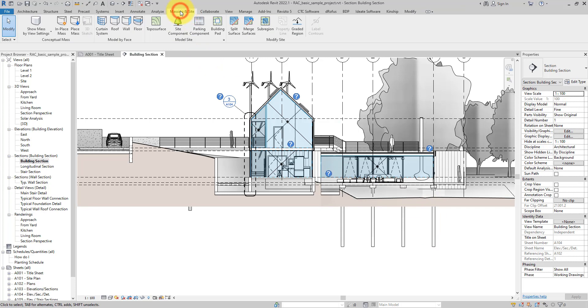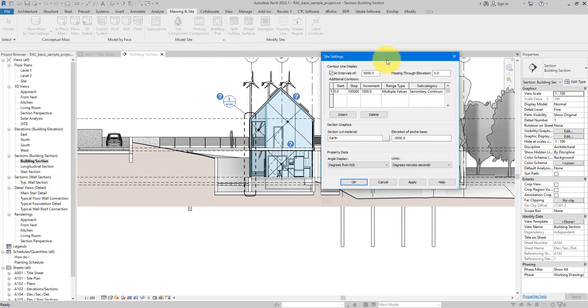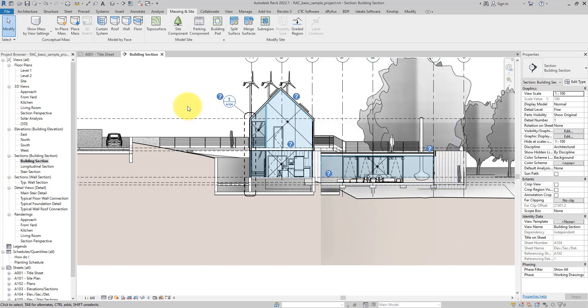Super easy to do as well. Just go to Massing and Site again and return to this Site Settings. Here you can see the elevation of the base is extended down by three meters. Let's triple this number to nine and see what it does. There we go, immediately I can have a deeper cut showing everything I need and cover what I don't want to see from the building, such as the pile foundations that I saw before. Very nice.